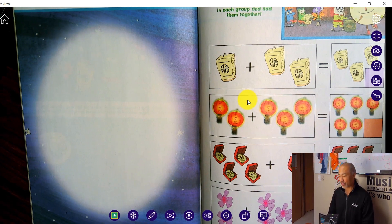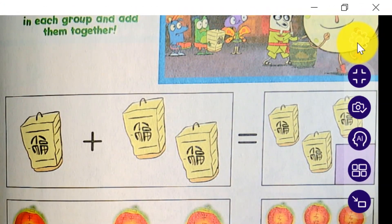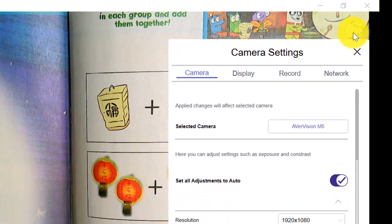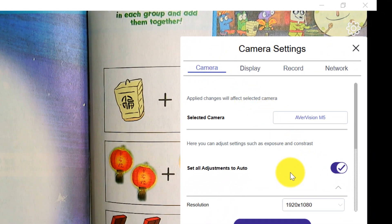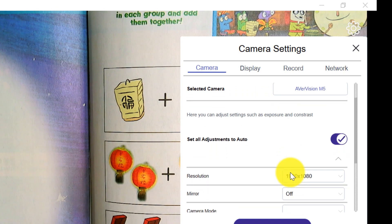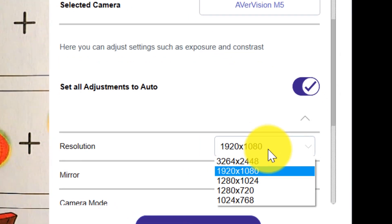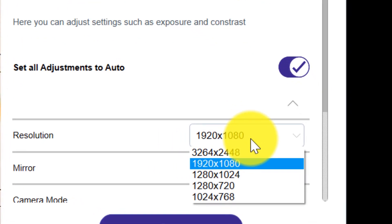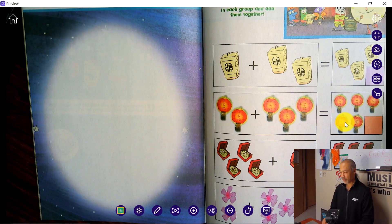Go to the upper right hand corner where the cogwheel is, click on that, make sure the tab is on camera, come down to where it says resolution. You'll notice by default it's set to 1920 by 1080. Click on that and you'll see that there is a higher resolution available. Now watch this when I select the higher resolution.